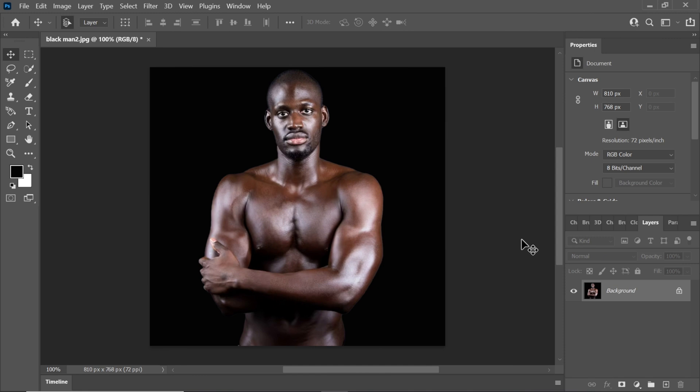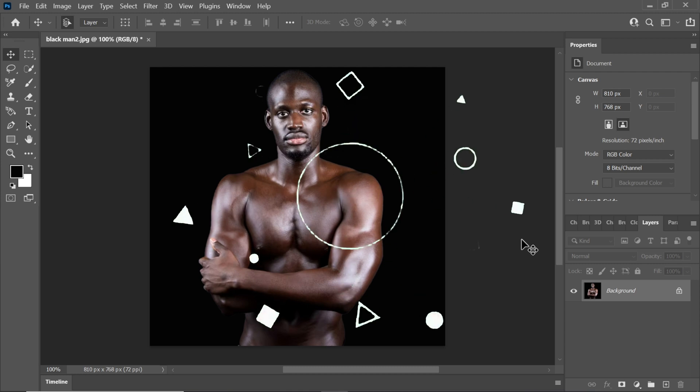Greetings everyone and welcome to my YouTube channel. Today I'm going to guide you through the process of achieving a stunning gold skin effect in Adobe Photoshop, so let's dive right in.